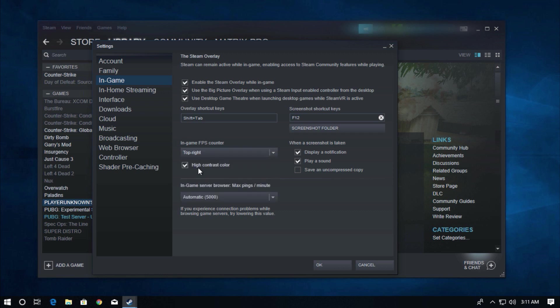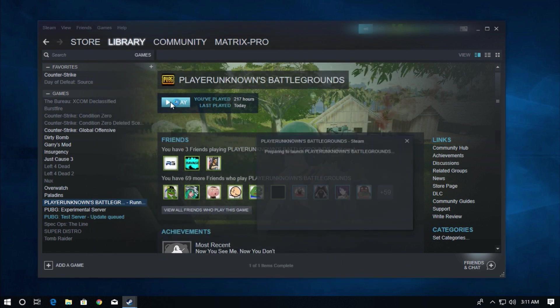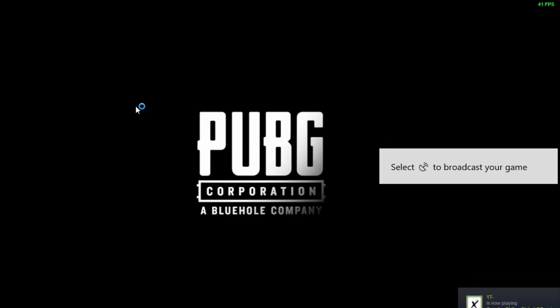Click on high contrast color and after that click OK. Now you have to open PUBG.